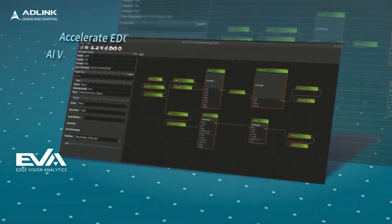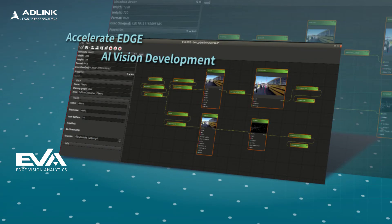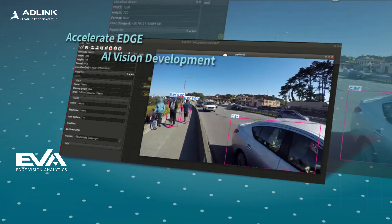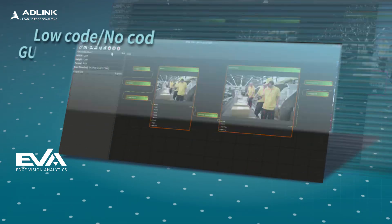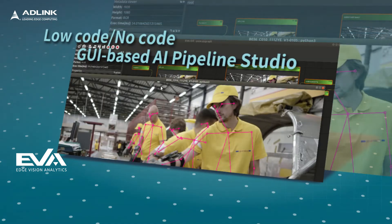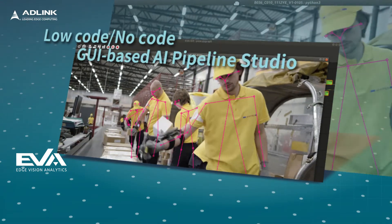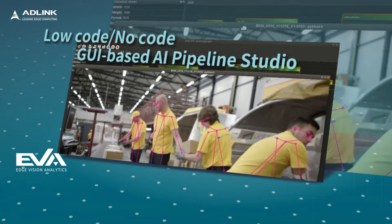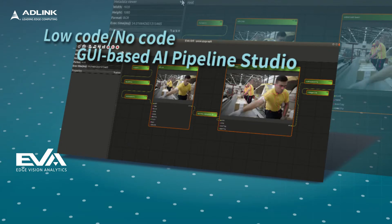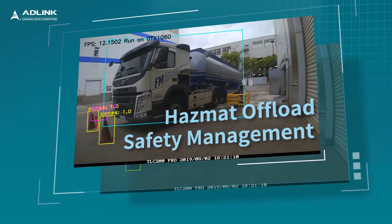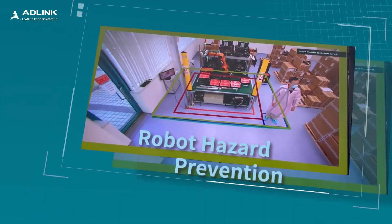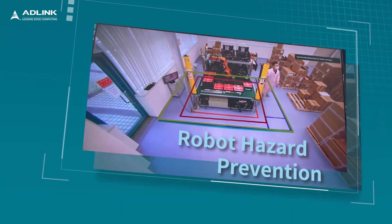EOS JNX supports ADLINK's exclusive no-code edge AI vision analytics platform, EVA SDK, with real-time pipeline execution and resulting visualization, making editing and debugging easier. Its 5-plus vertically oriented sample code and templates provide faster application development.